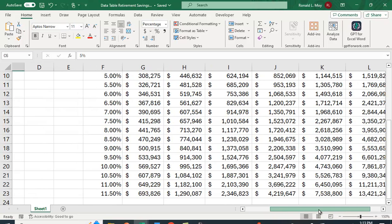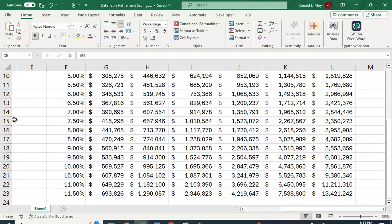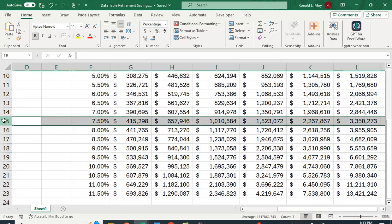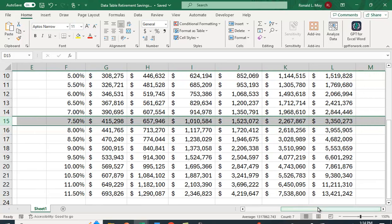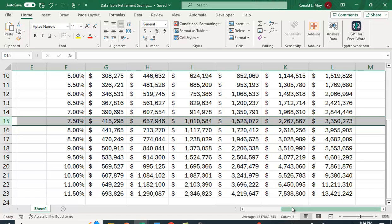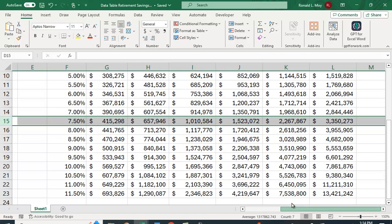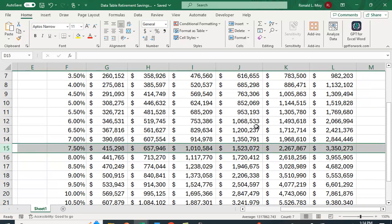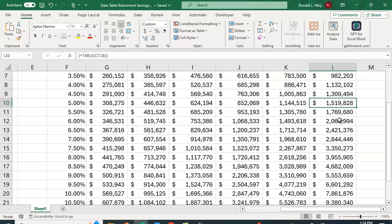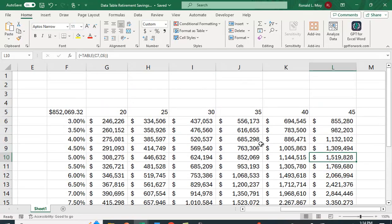If you can earn 7.5% and you work for 40 years, you'll have 2.2 million. If you only earn 5%, even if you work for another 5 years, you're still going to have quite a lot less money. This is actually a nice way to do it. The table is done quite easily for you by taking advantage of this.